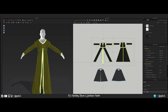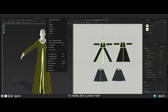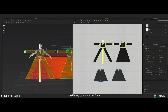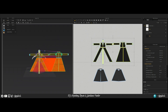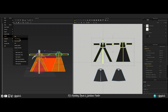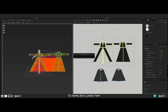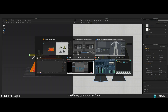You also want to export the flat geometry. Inside Marvelous Designer, right-click and select Reset 2D Arrangement, then go to File > Export OBJ Selected and do the same export settings as before.